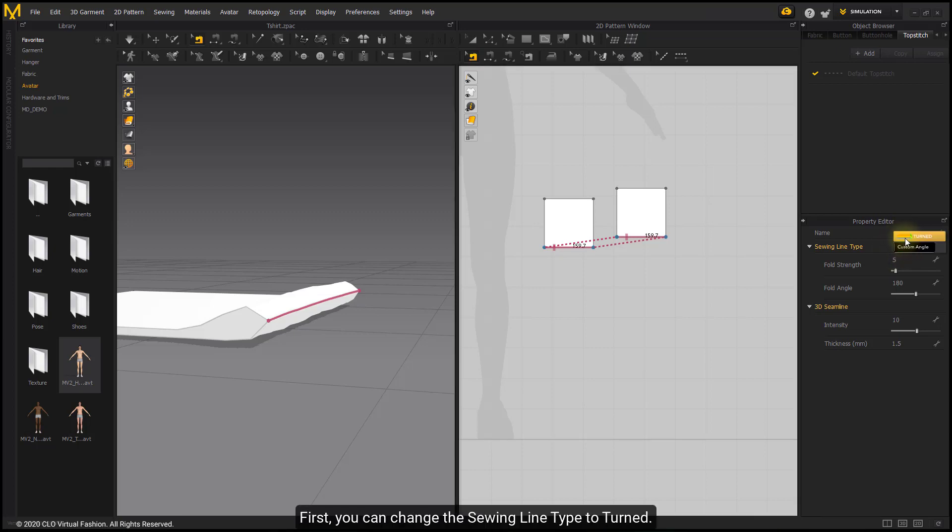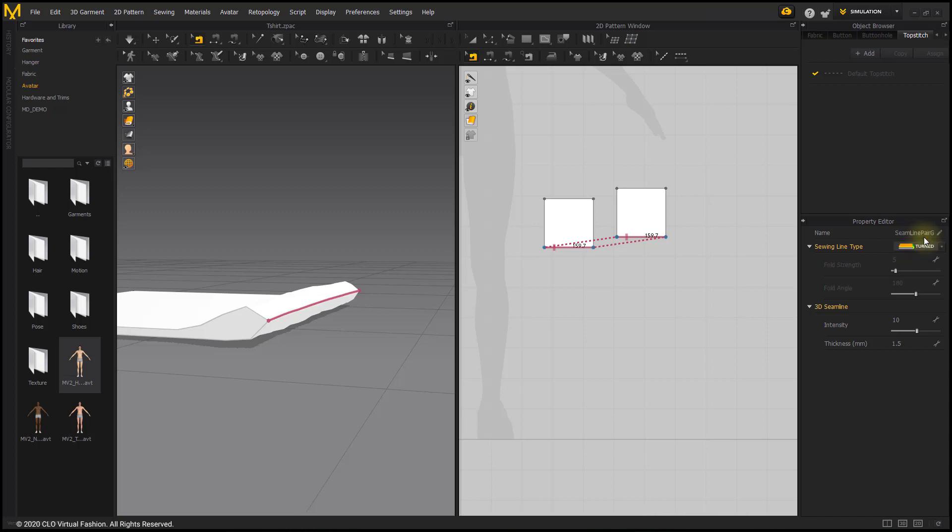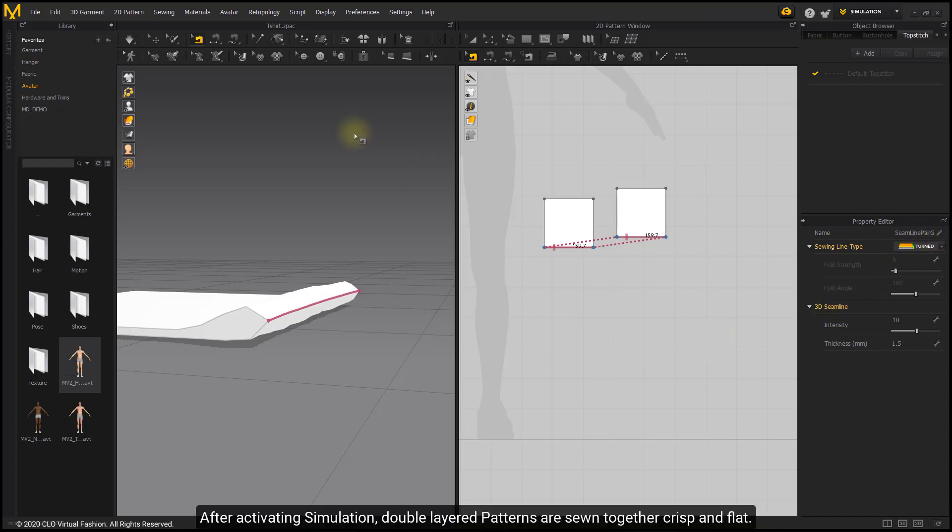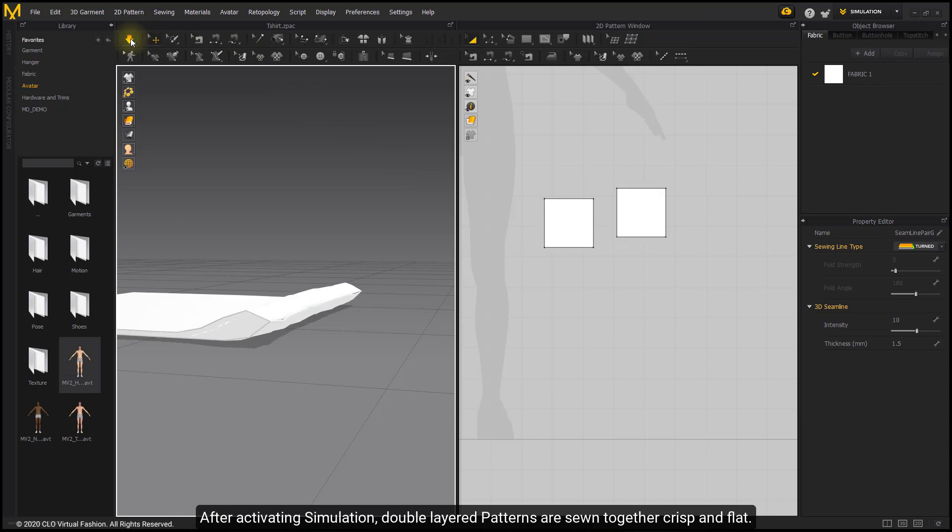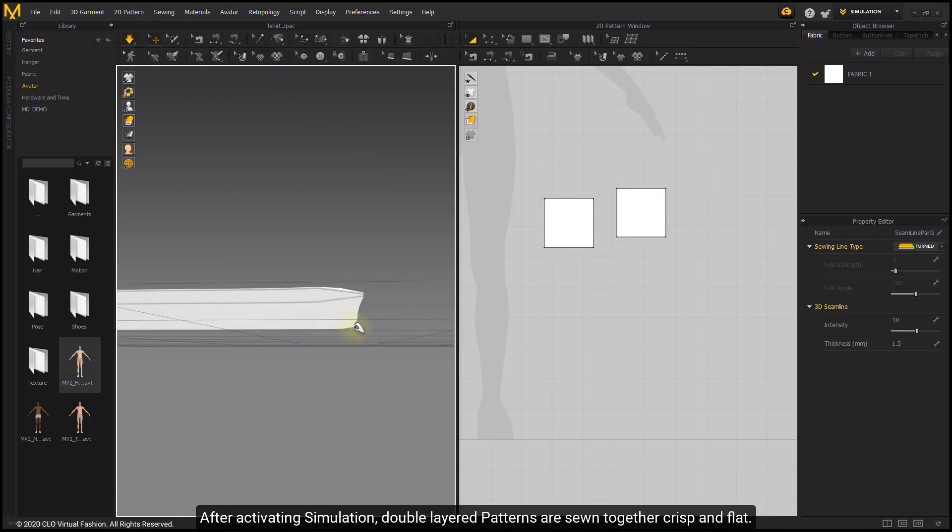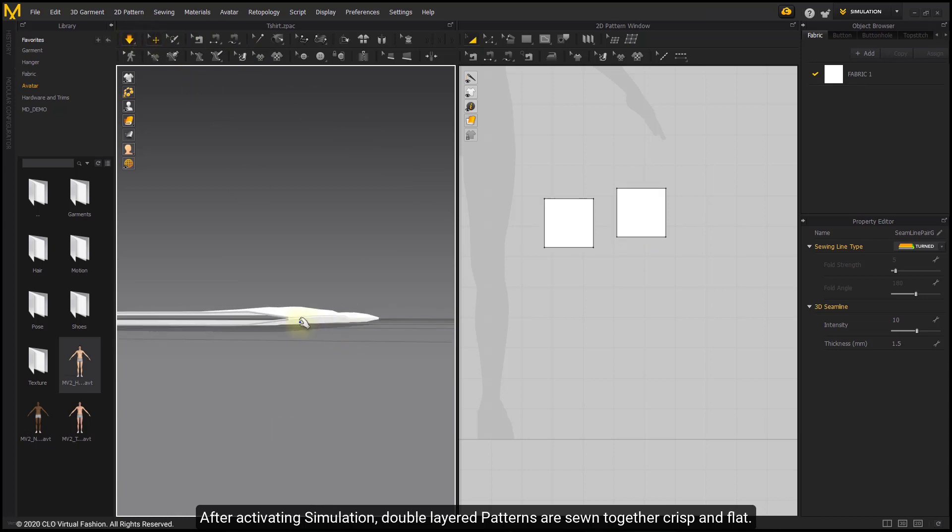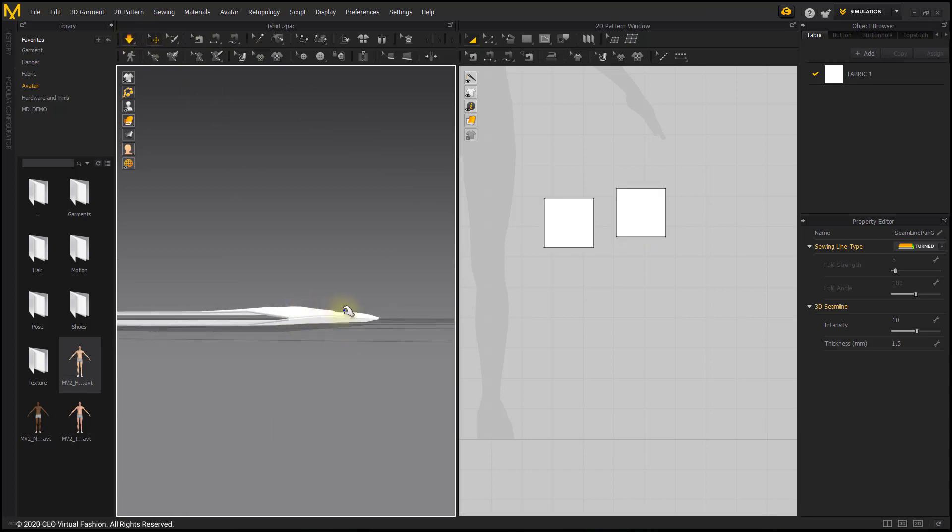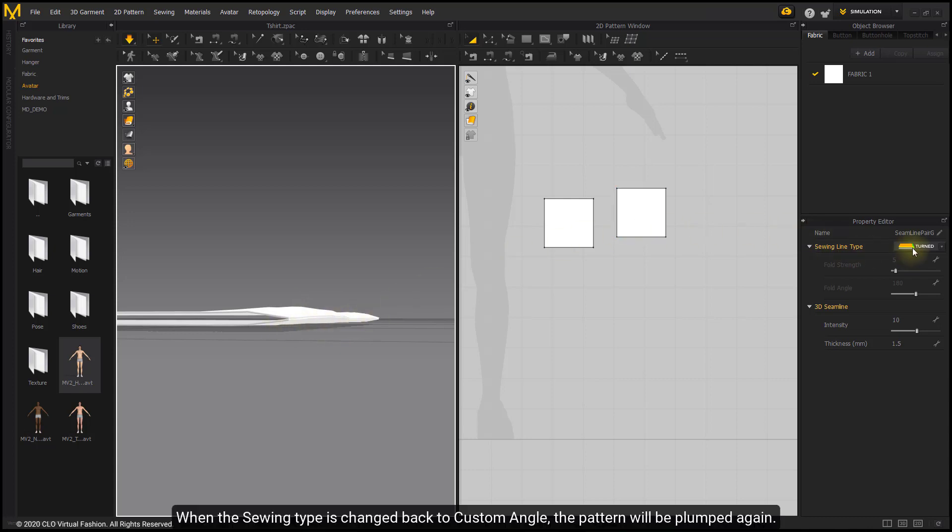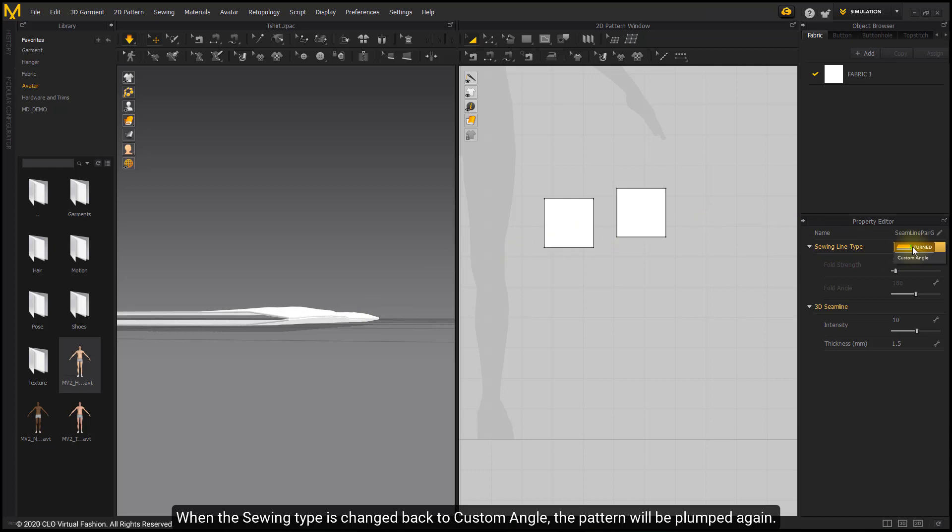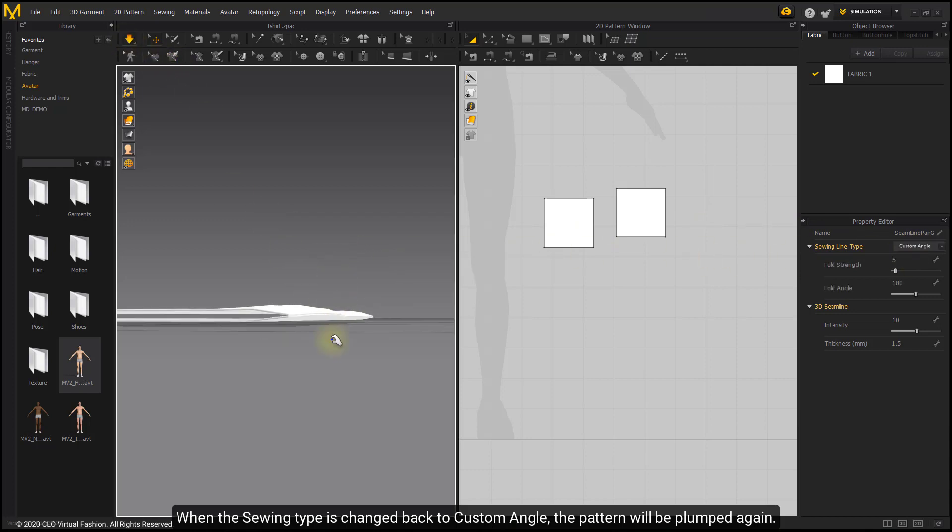First, you can change the seam line type to Turned. After activating simulation, double-layered patterns are sewn together crisp and flat. When the seam type is changed back to Custom Angle, the pattern will be plumped again.